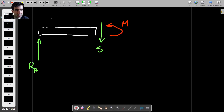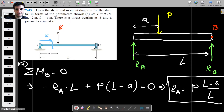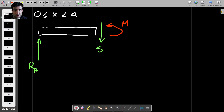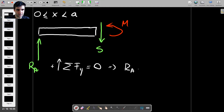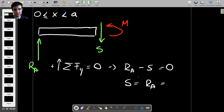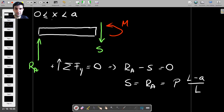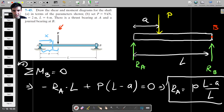We're considering the case when X is between 0 and A. To find the shear force, we have the sum of forces acting in the Y direction equal to zero, where upwards is positive. We have Ra minus S equals zero, so the shear force S equals Ra, which is P times (L minus A) over L. That's the shear force for this first part of the beam.